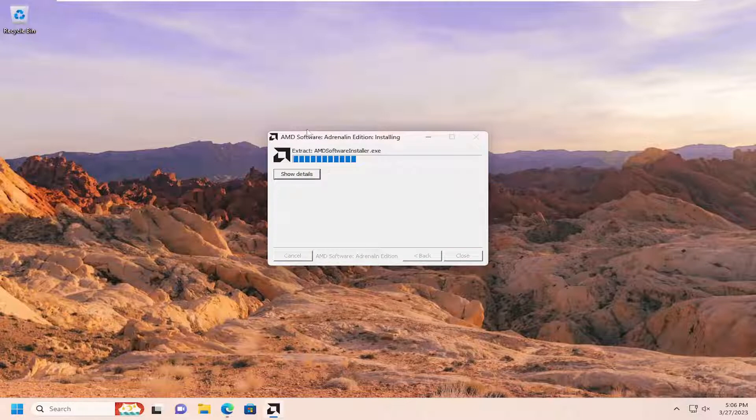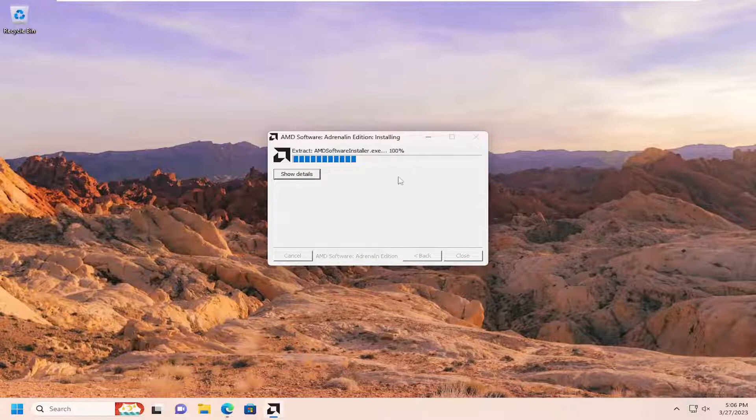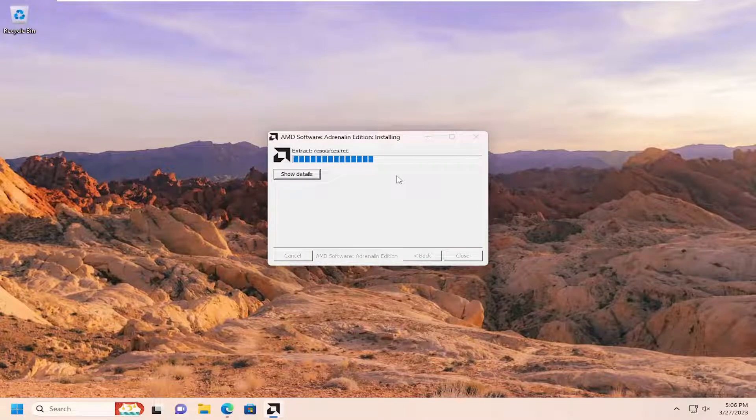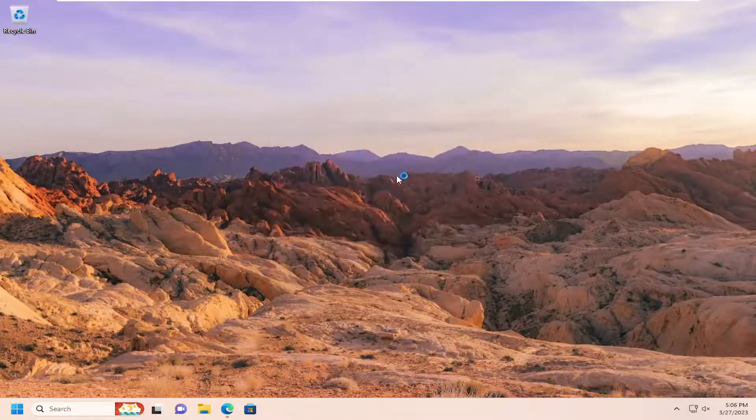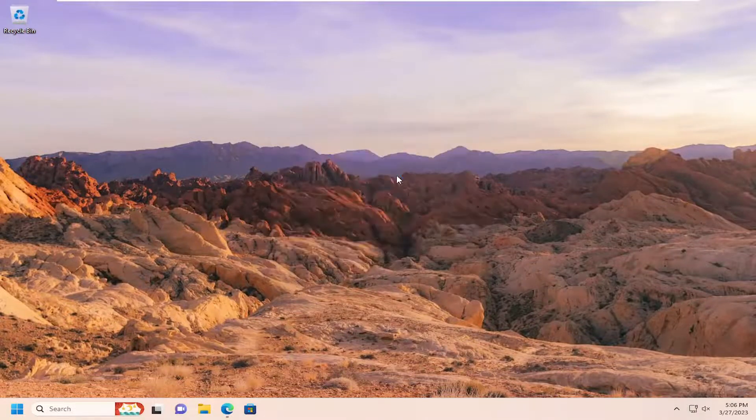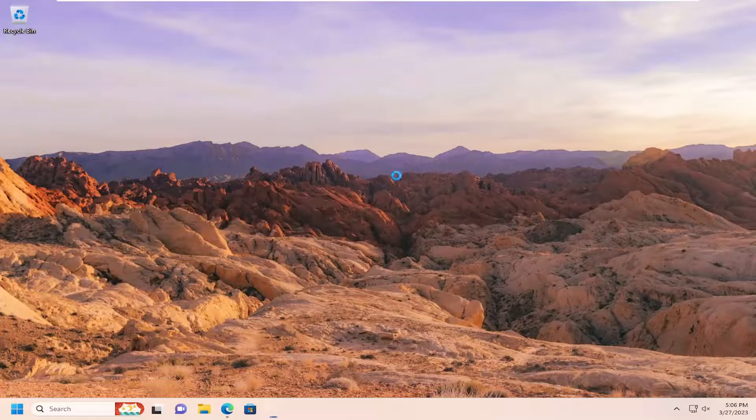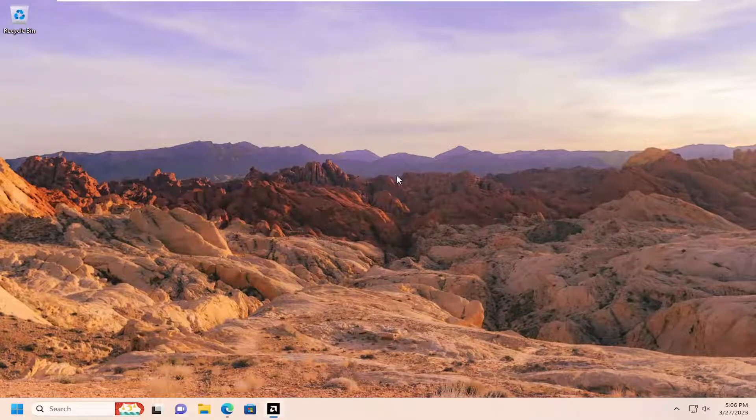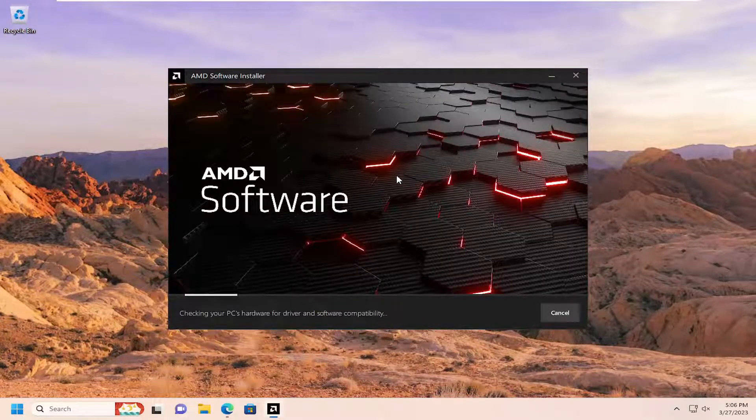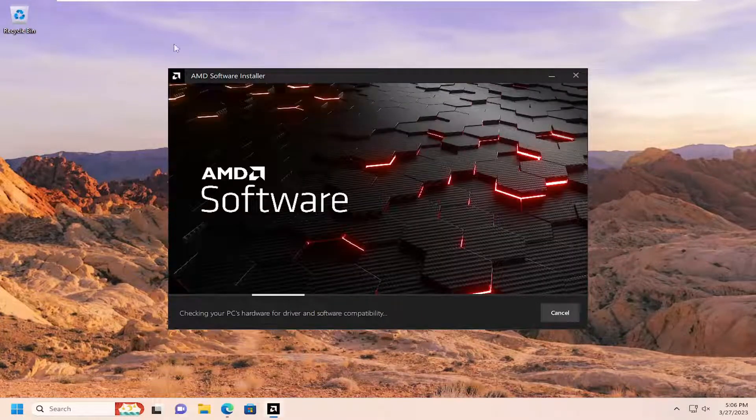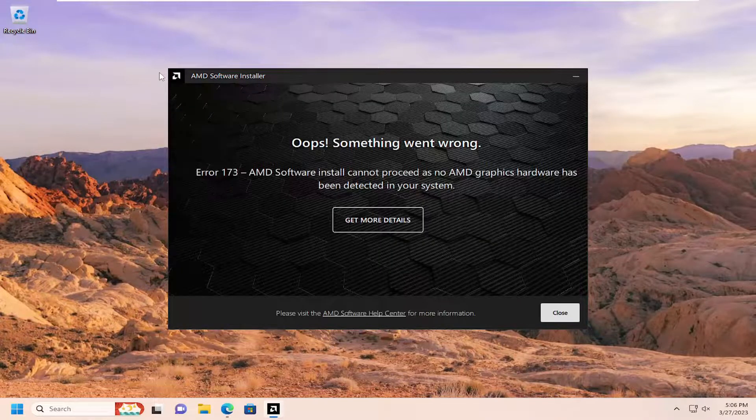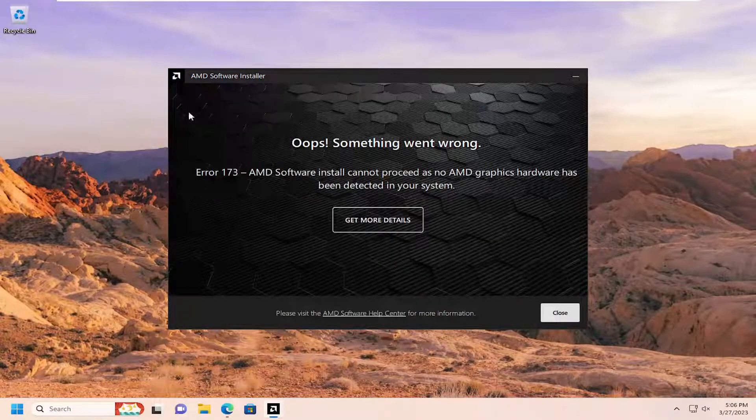We'll go ahead and select install. We're just going to walk through an AMD auto detect here. Generally, the auto detect tools I prefer because it leaves less room for guessing. This is a pretty automated process. So if you have an AMD display driver, definitely recommend using their auto download tool.